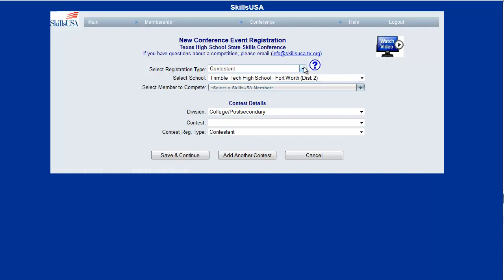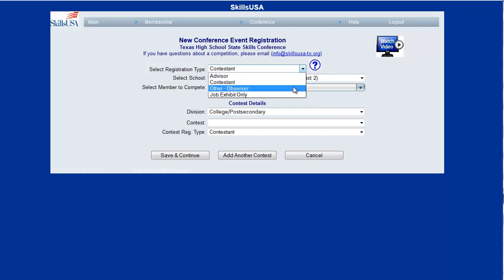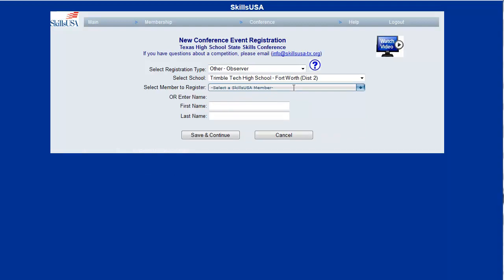This page is used to add registrants to your particular event. You can choose from a variety of different registration types depending on what your state director has configured for you, such as advisors or observers. If you choose observer or advisor, you'll have an option to type in a first or last name. This is how you'd put in parents, teachers, or administrators that were coming who might not be SkillsUSA members.